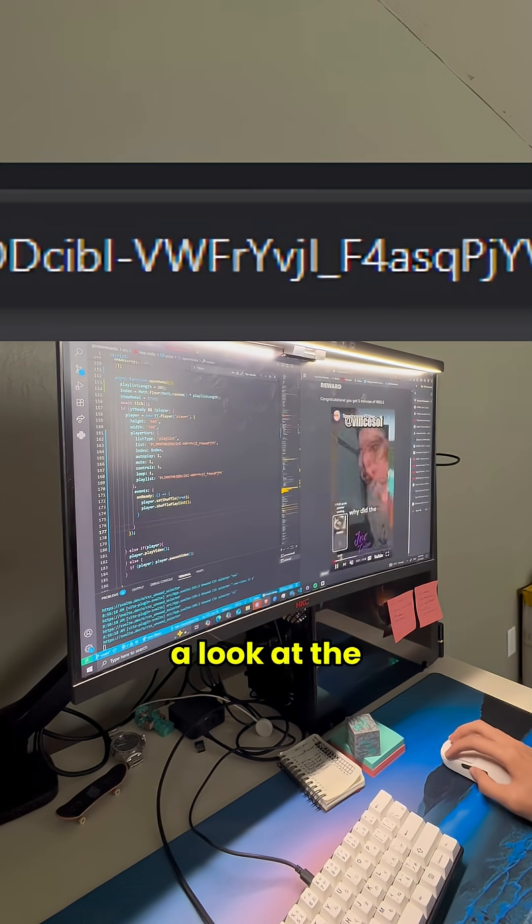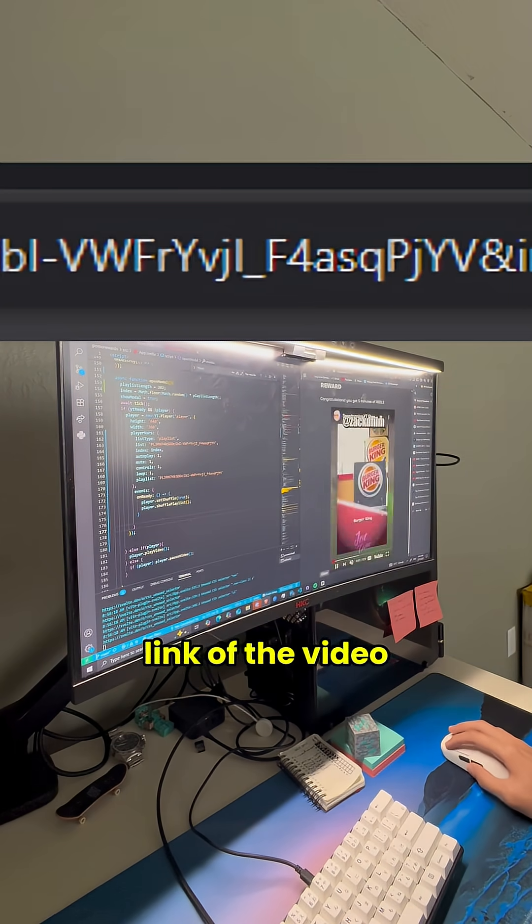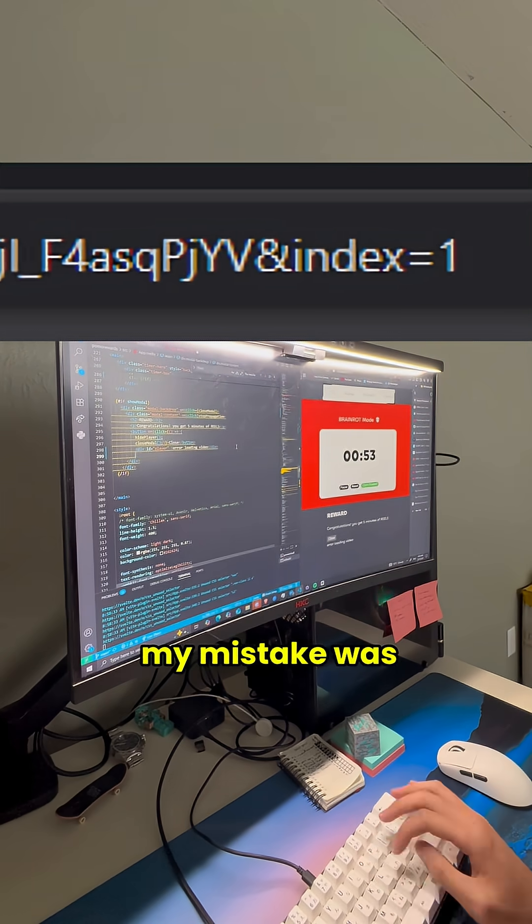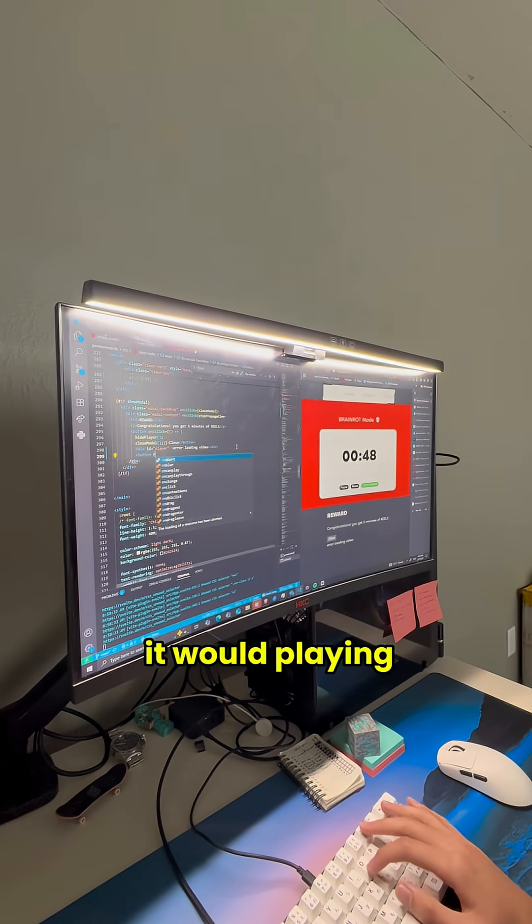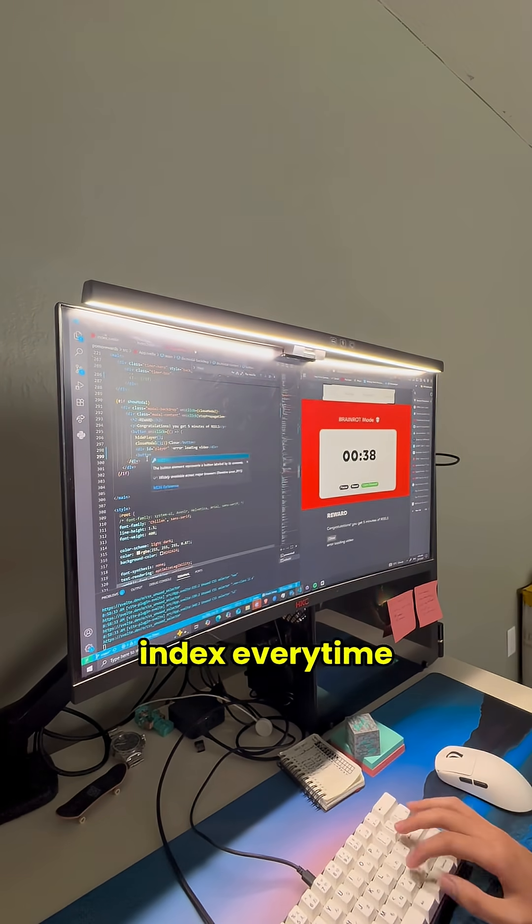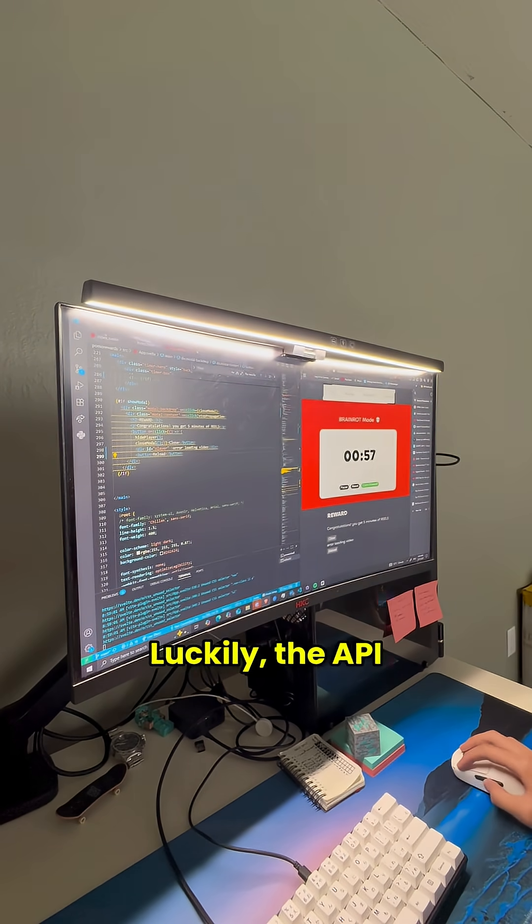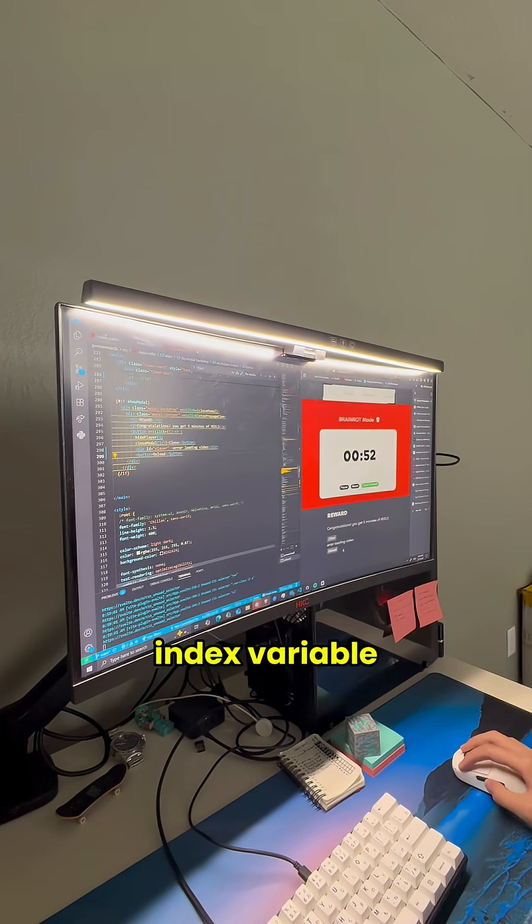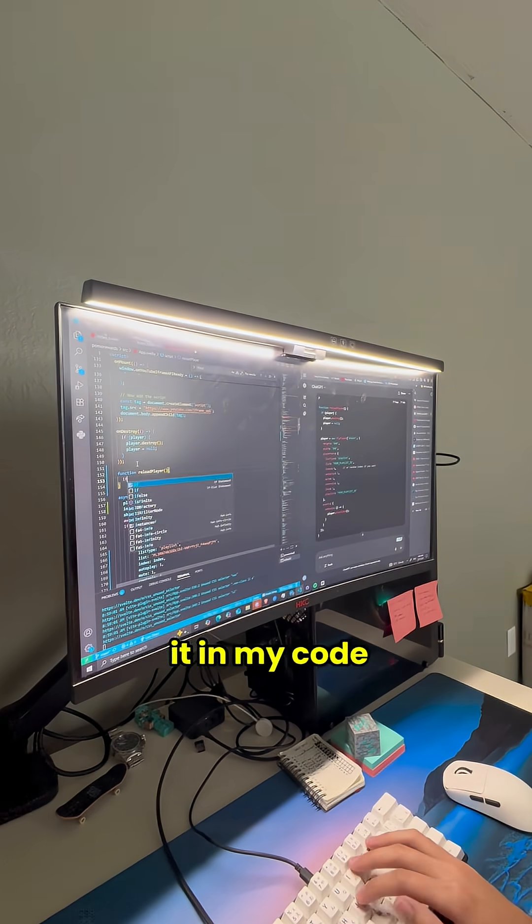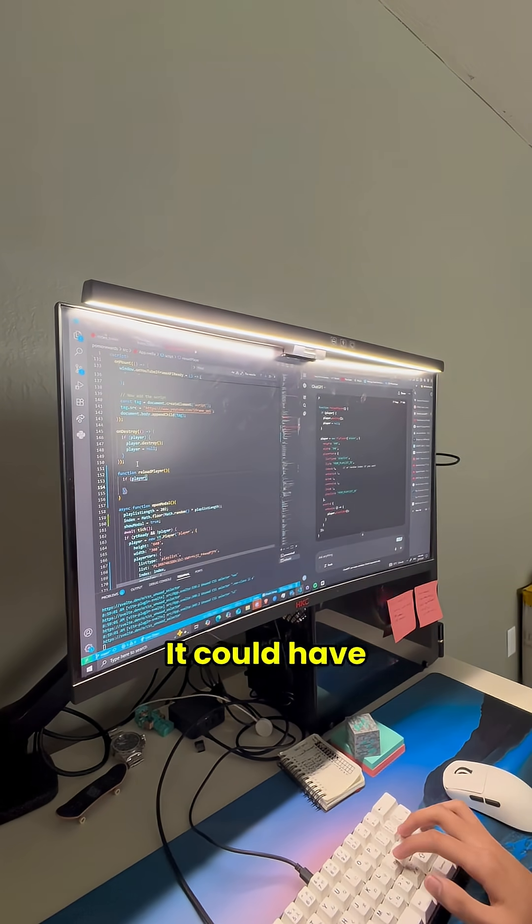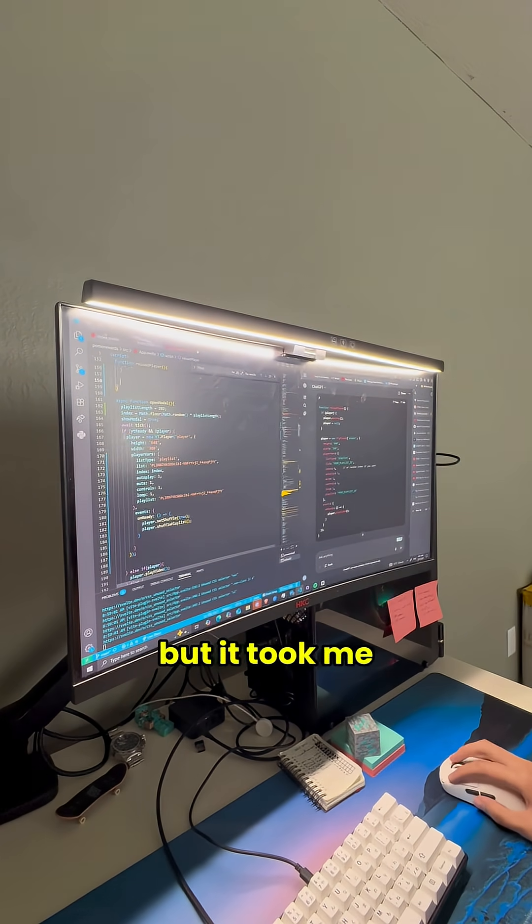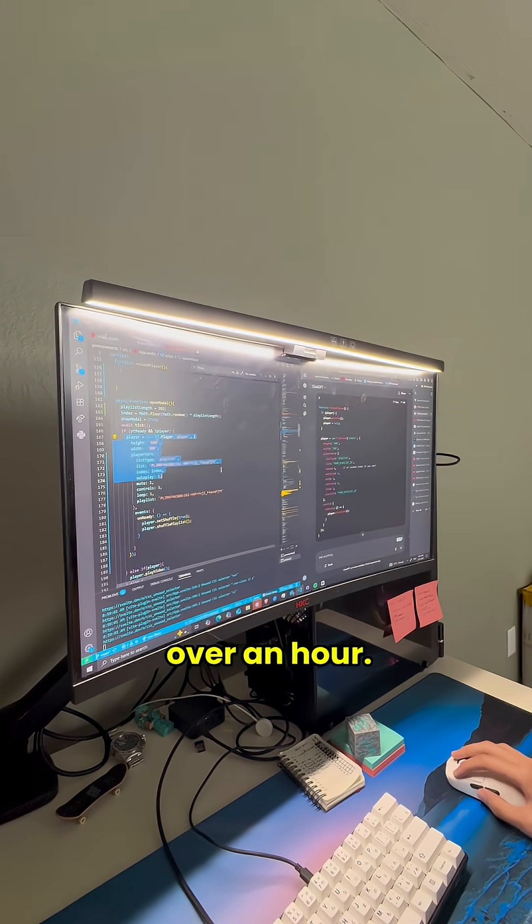Then I took a look at the link of the video on YouTube and realized it used indexing. I realized what the mistake was. Of course it would be playing the same video if the link has the same index every time. Luckily, the API has an index variable, so I randomized it in my code and fixed it. It could've been done in less than 5 minutes, but it took me over an hour.